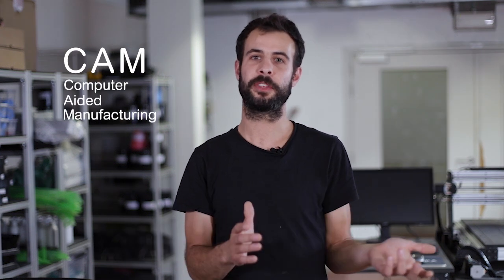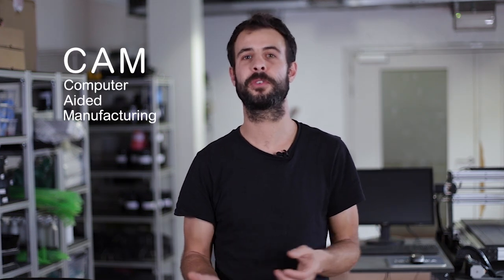CAM stands for Computer Aided Manufacturing. It helps you to create machining operations necessary to produce 3D models you designed before. Let's discover that together in the next video.